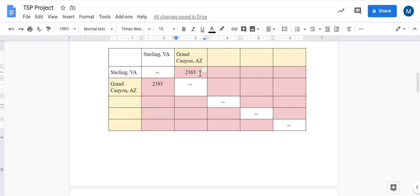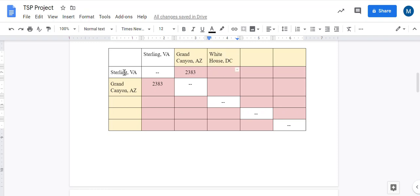If my next location was the White House, which is not on your list, from Sterling to the White House would be whatever this number is. And that's how you can use Google Maps to fill out your mileage chart.